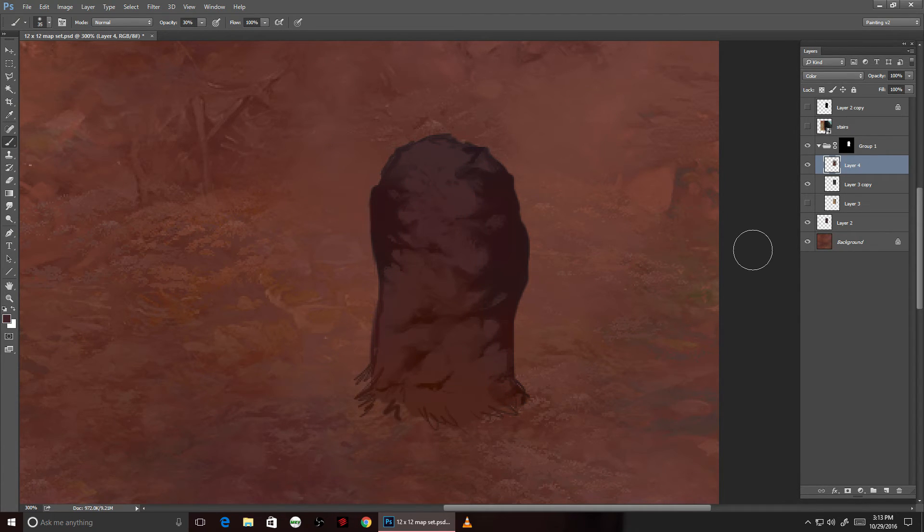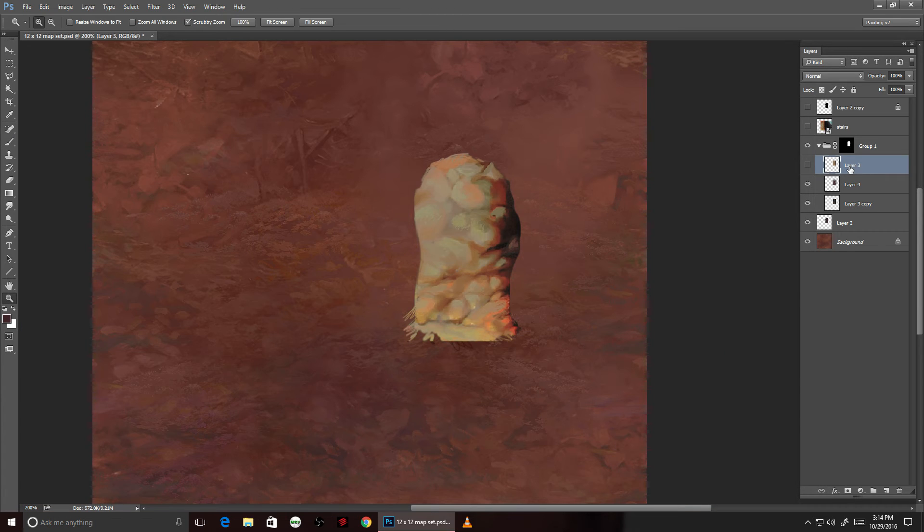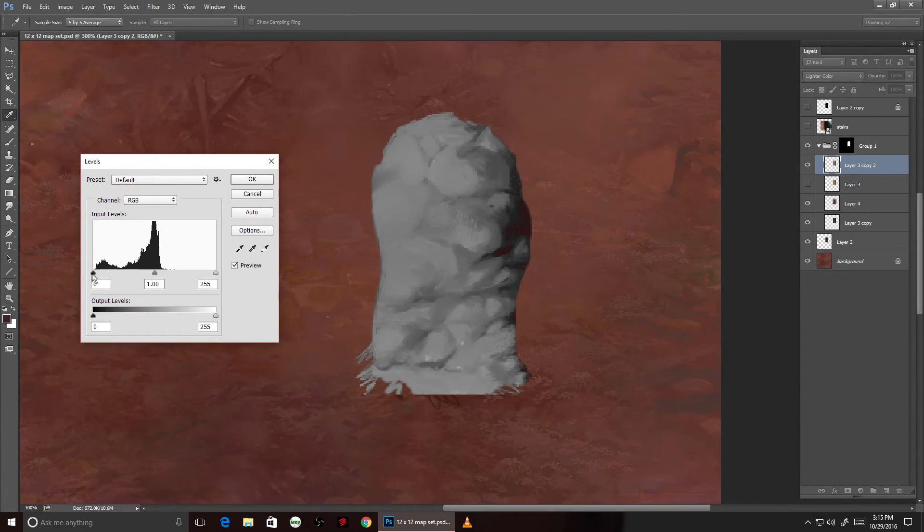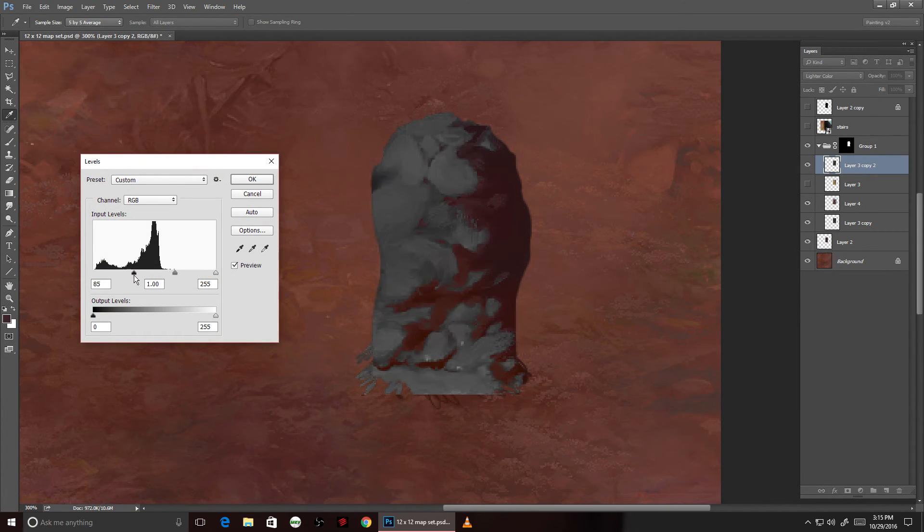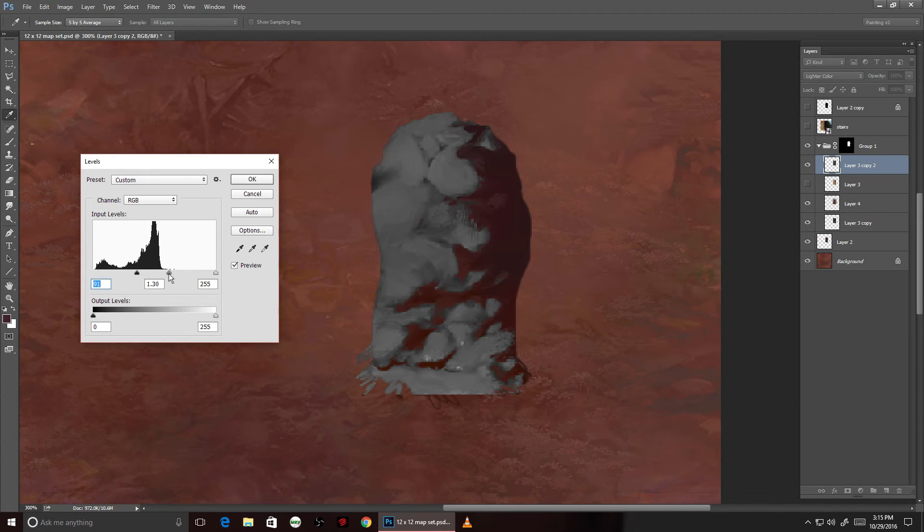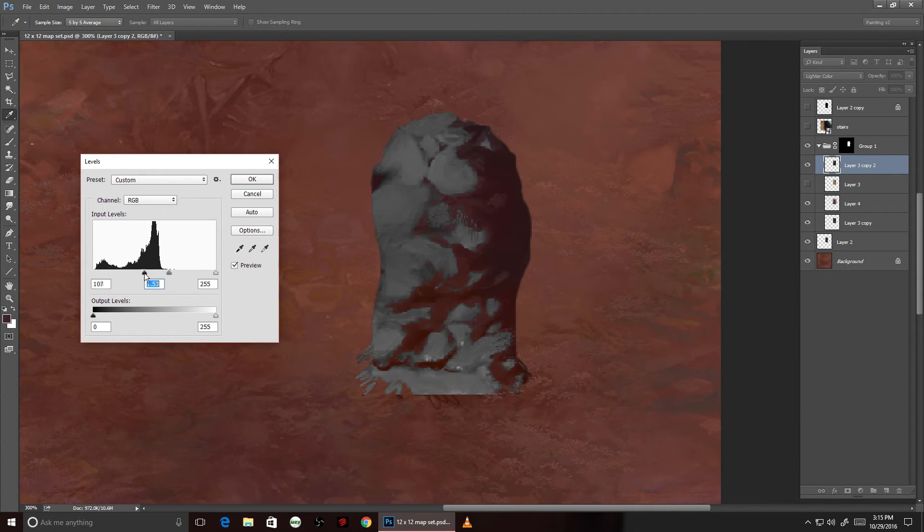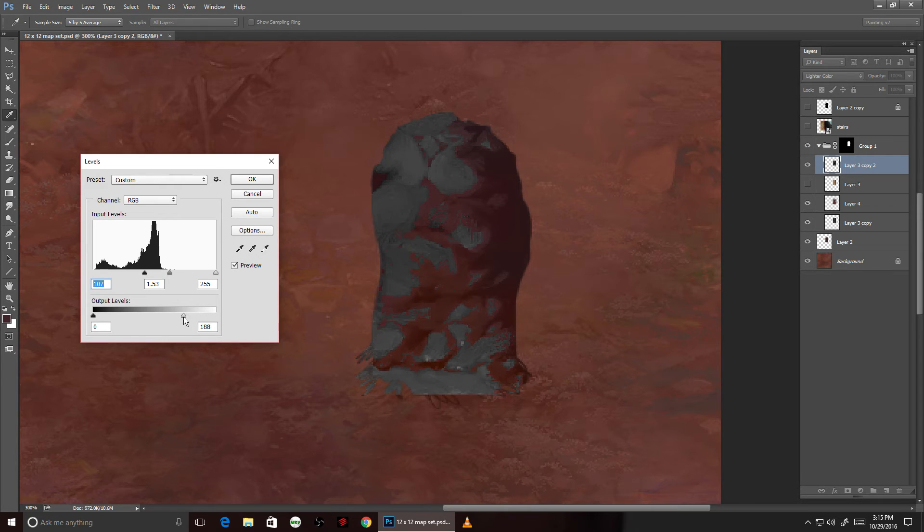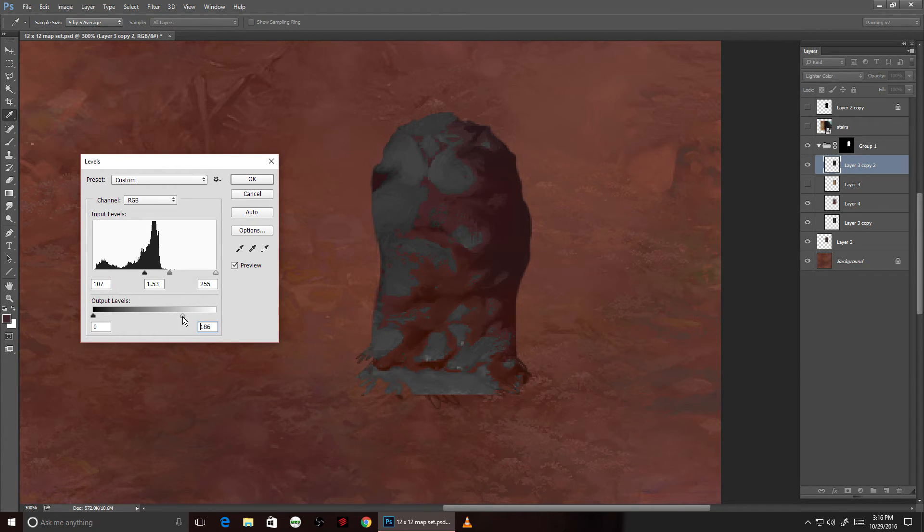Now I'm going to bring back that original texture, desaturated, on a lighten color mode this time. Again, playing around with the levels, this time I'm aiming to grab an interesting pattern of highlights.